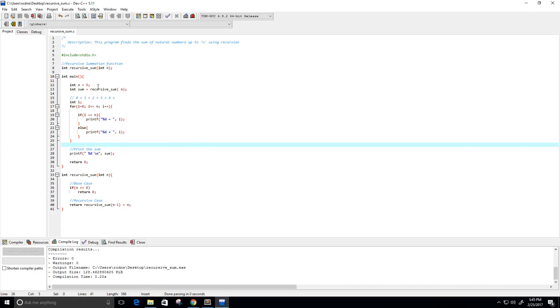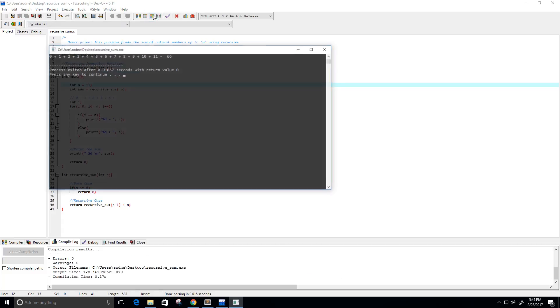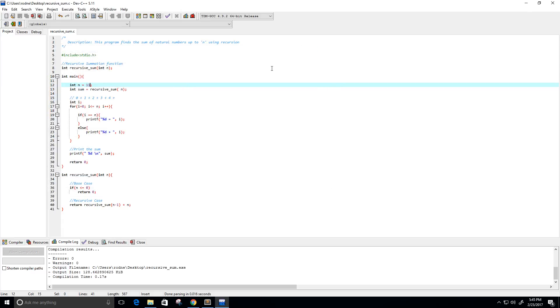And let's change our n value to, let's do 11. So, 0 to 11 is equal to 66. Well, all right.